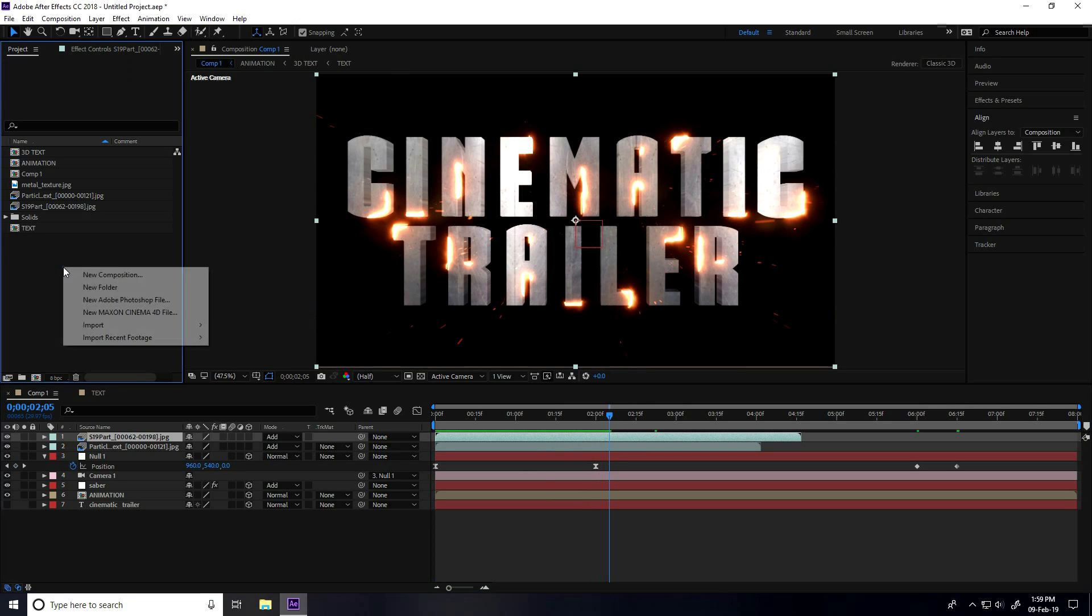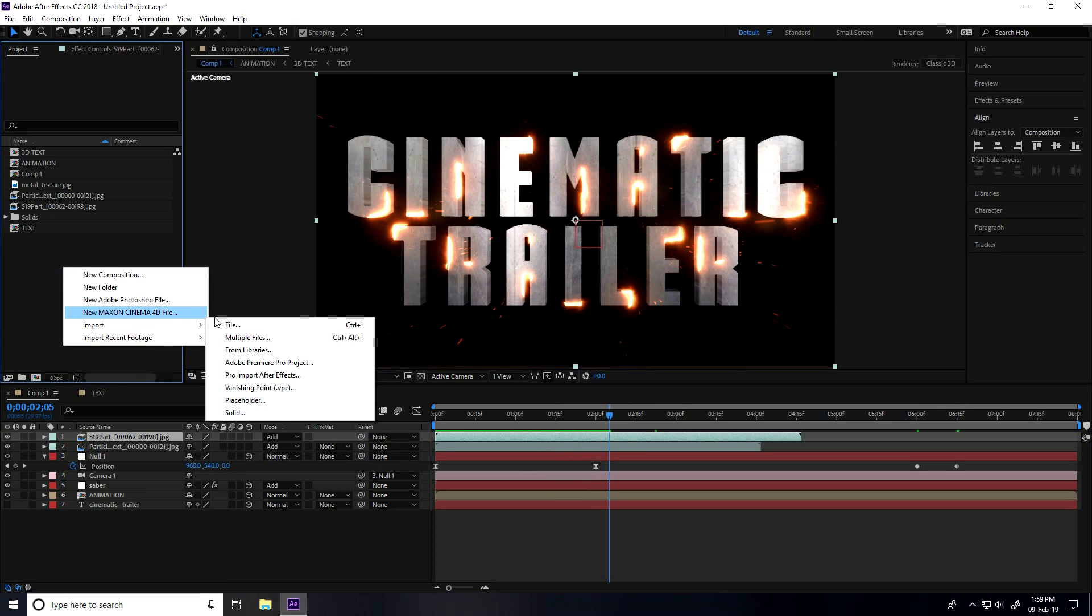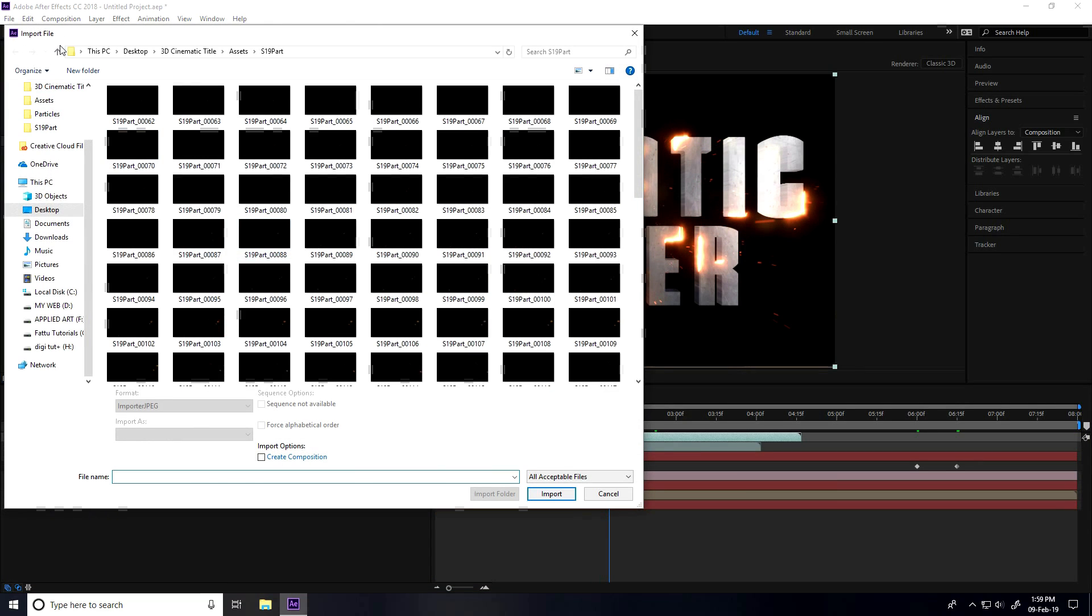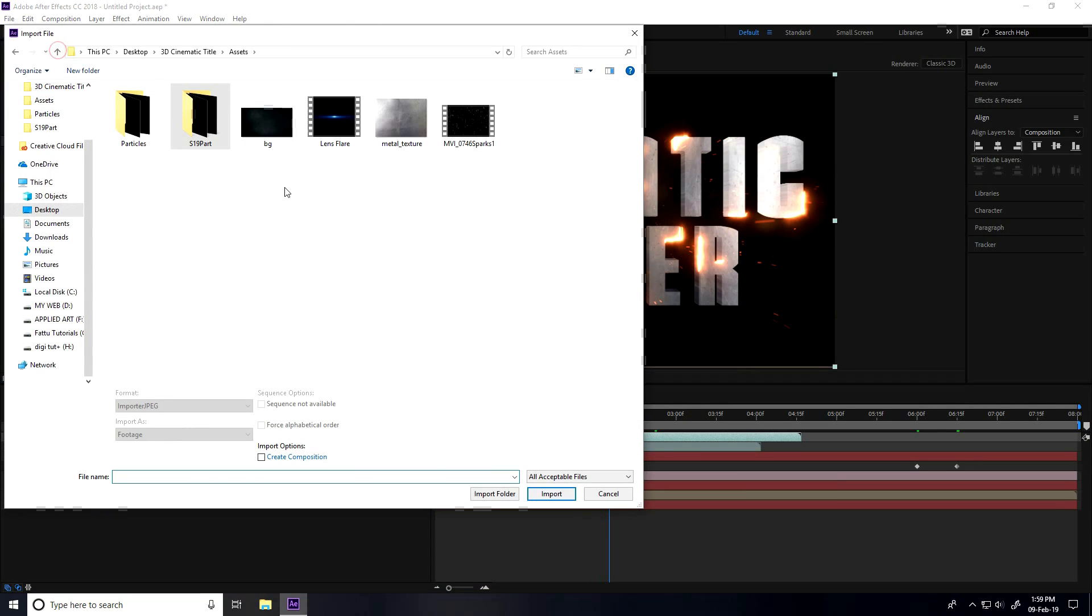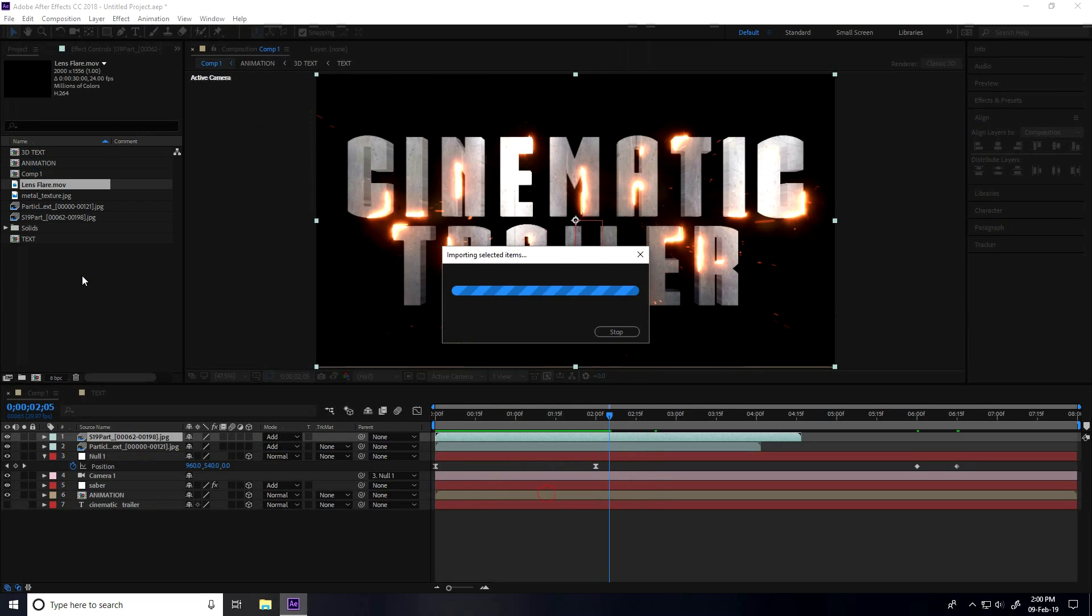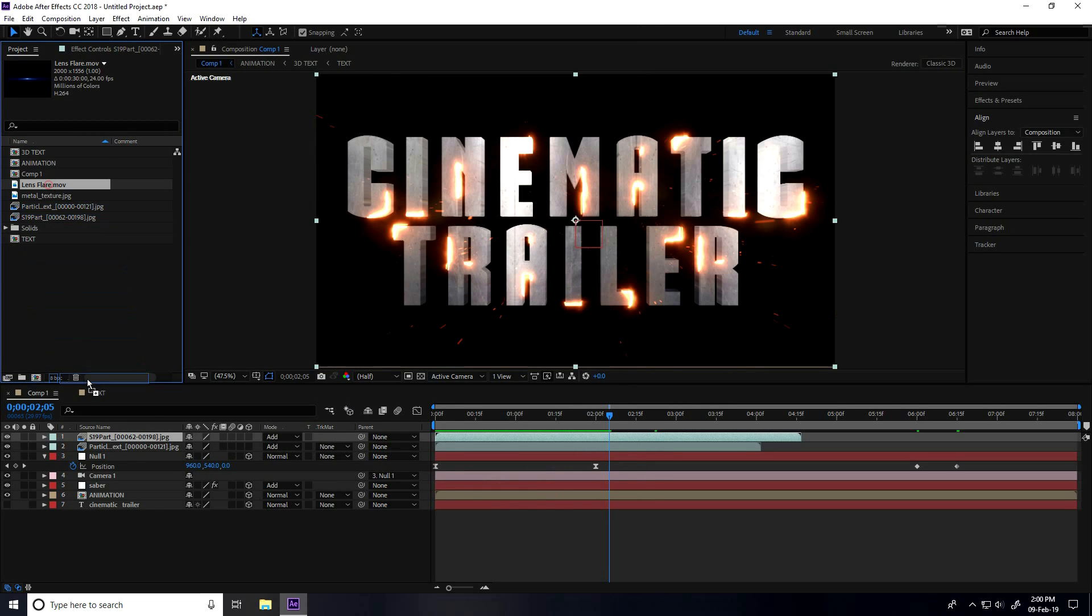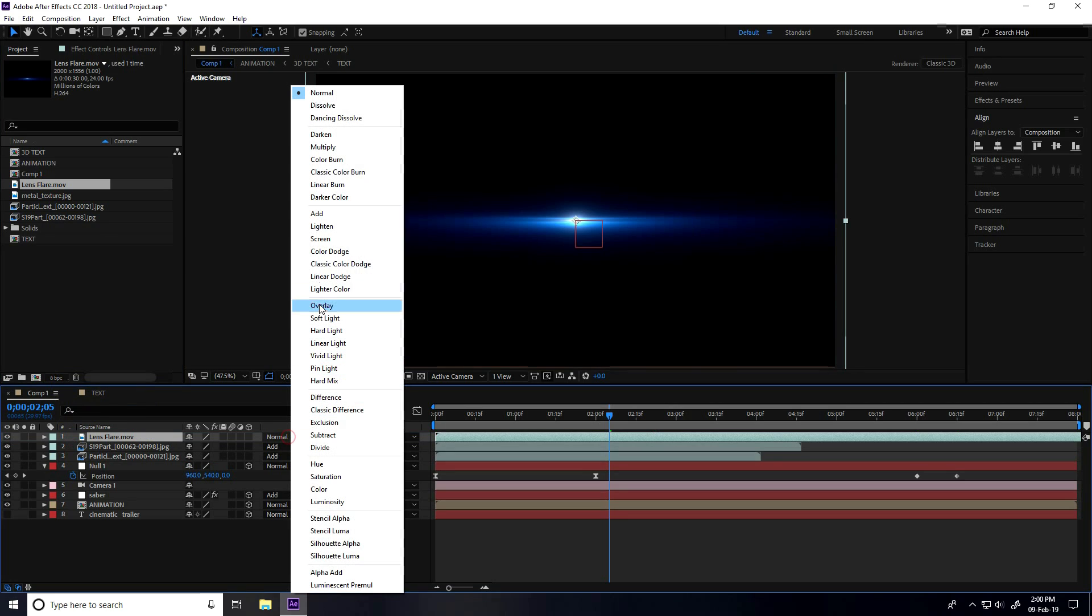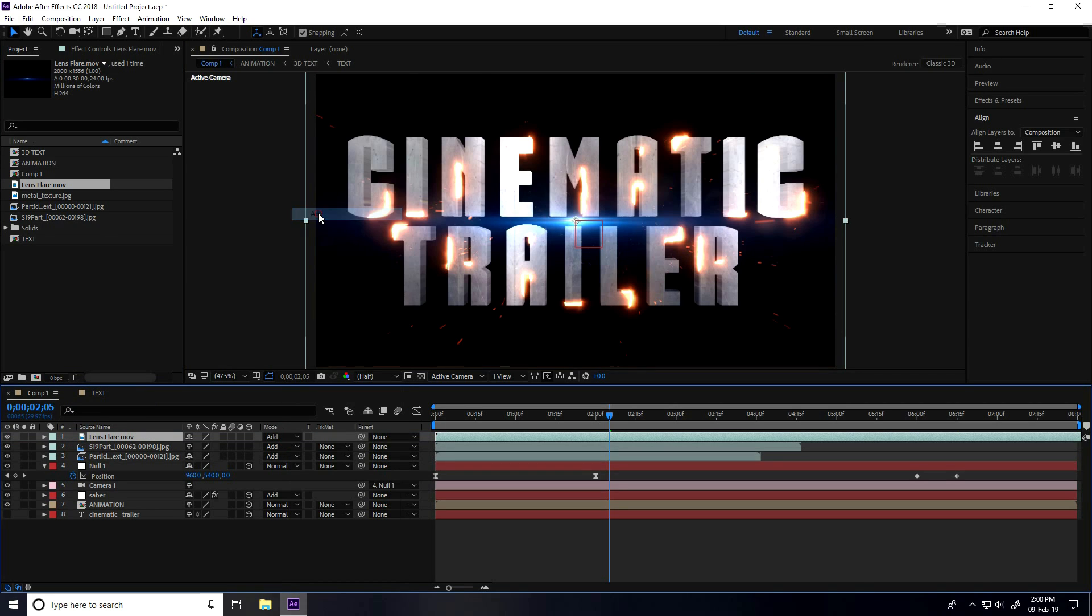I apply lens flare light. Select this lens flare and open. Select and apply. Change mode, I take Add.